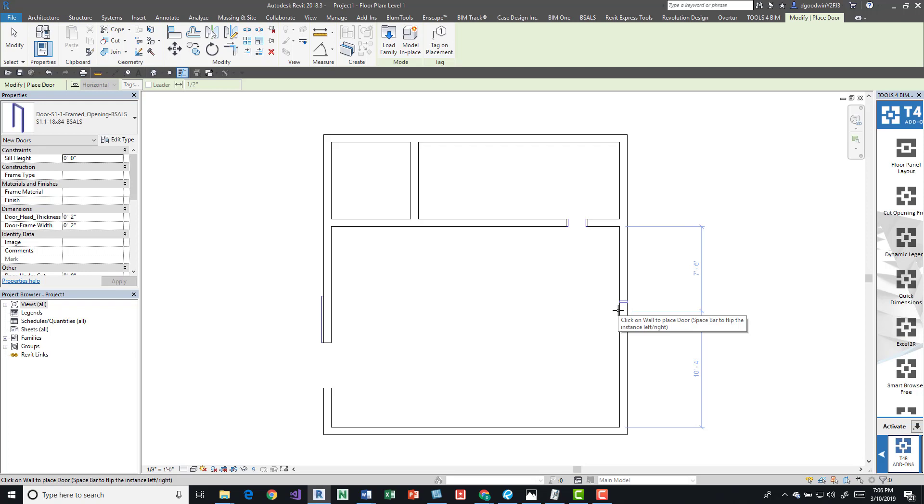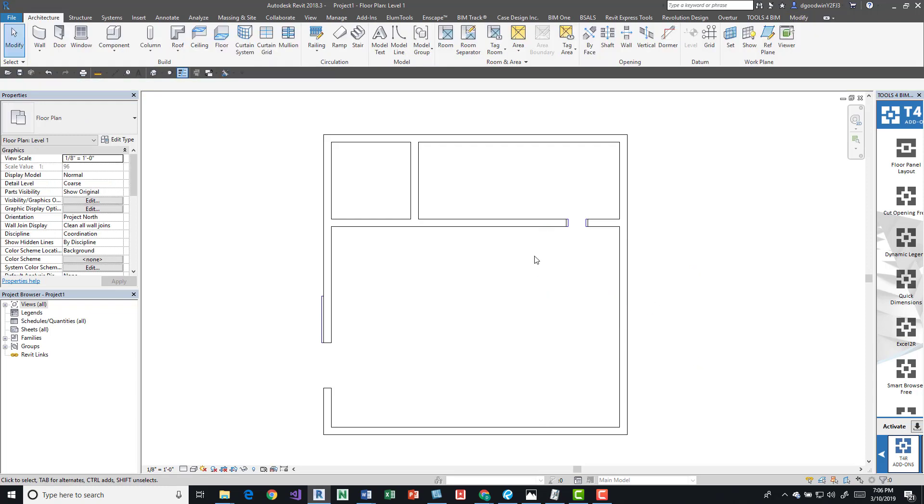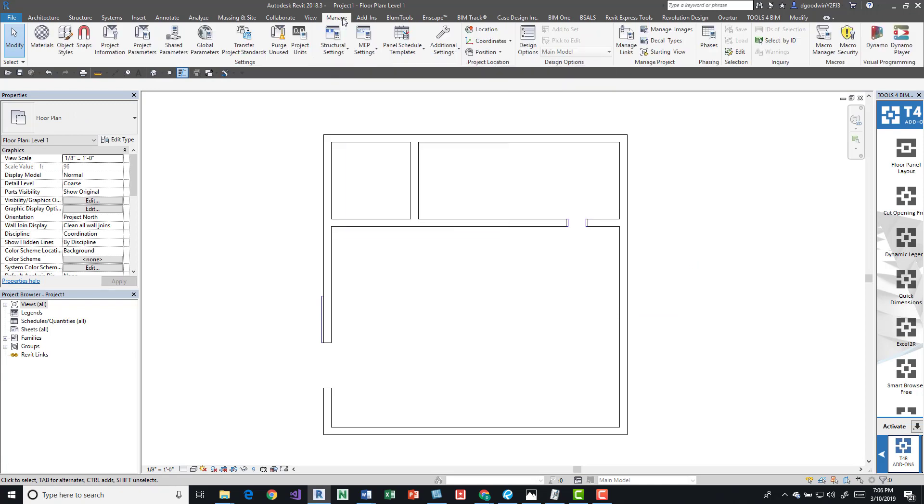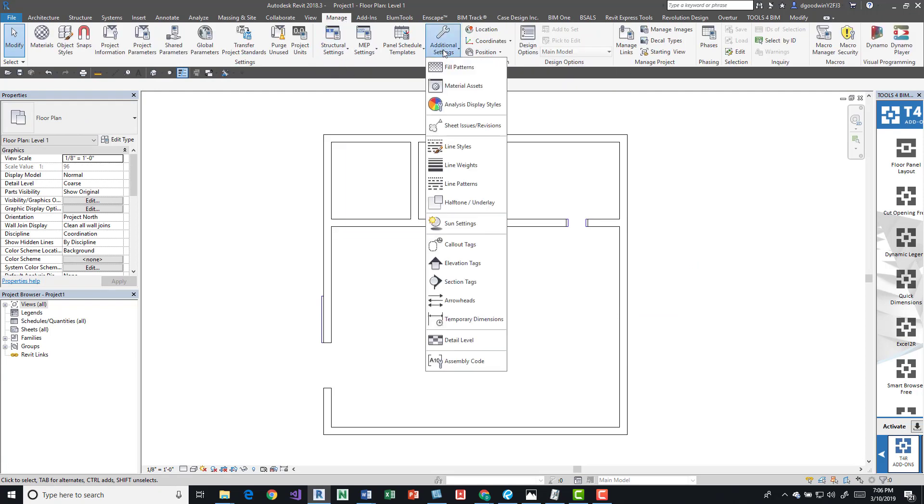You can see right now the temporary dimensions are off the faces of the walls and then they're going to the center line of the door. Say that's not it and we want to do it from the openings of the door or window. We can again go back into the Manage tab and on the Settings panel, click the Additional Settings button, and down here Temporary Dimensions button we can change it to Openings.